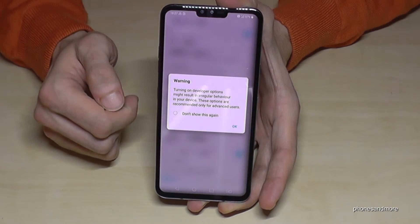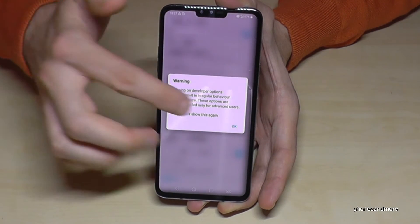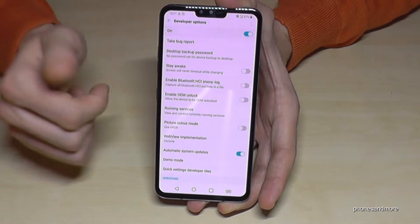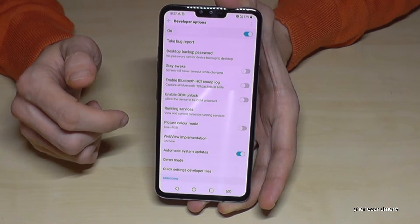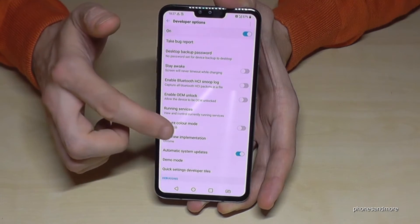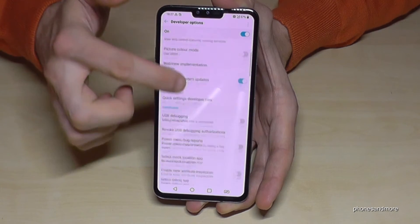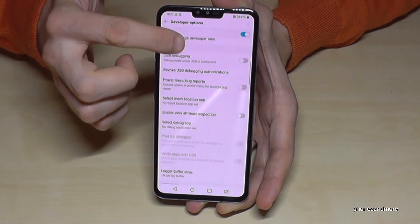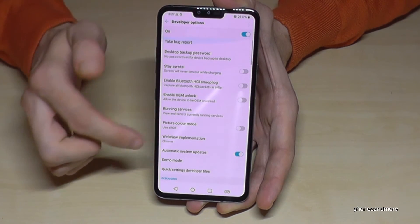If you go down there, you are now able to enable the USB debugging or the stay awake mode, and so on — all the other developer stuff as well.